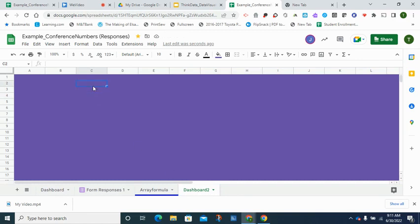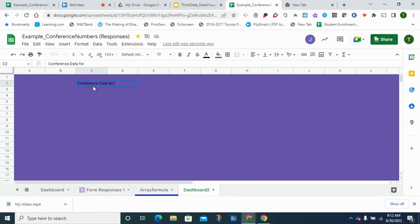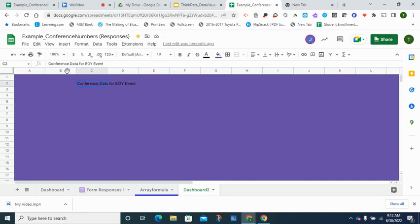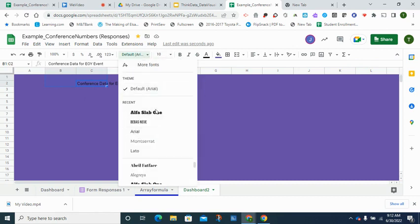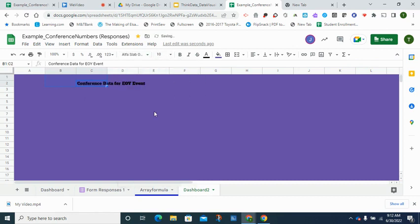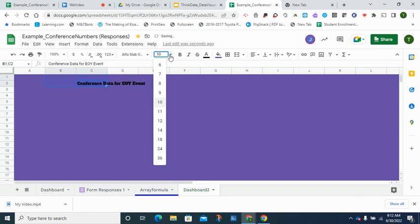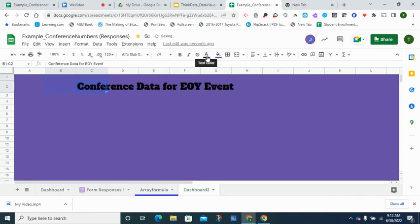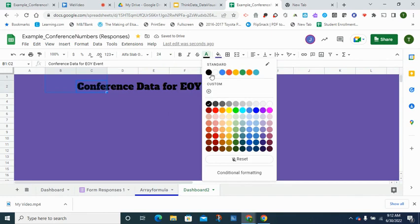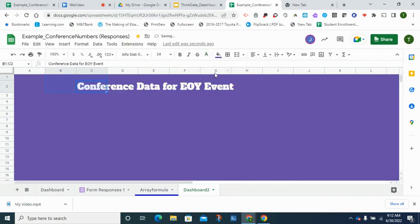So let me click up here and type in the title: conference data for end of year event. Press enter. If I want to make changes to it I have to go back and click on it so it's selected. I am going to go ahead and give it a fancier font. I'm going to make it a little bit larger and I'm going to change the color to white so that it pops a little bit more. So on yours please go through the process of doing the same.